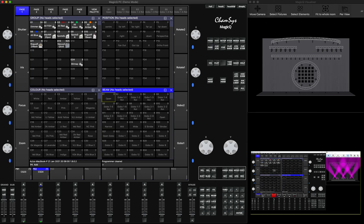You're arriving on site, at a festival, and someone has been using a different console as the house desk. They have programmed a lot of really nice positions with the fixtures you've already patched in your show file. They already prepared really nice looks, and you don't want to go through the same fixtures again trying to recreate those looks when you're on the clock.